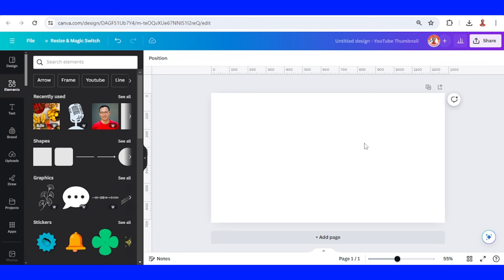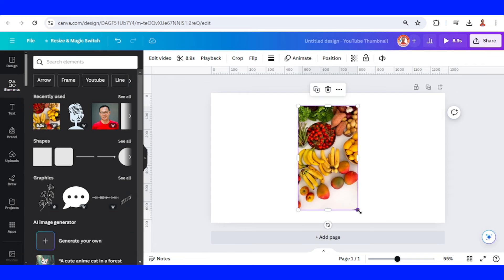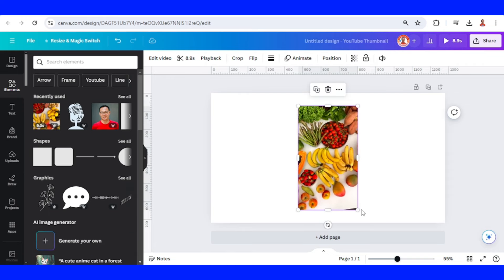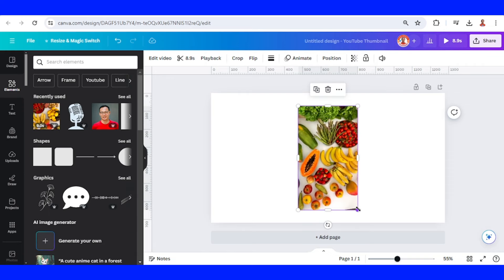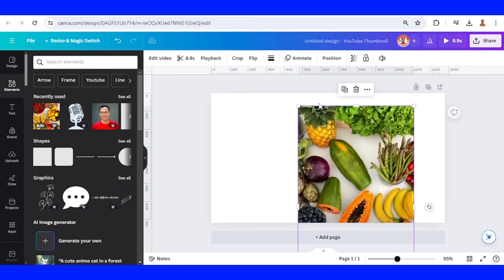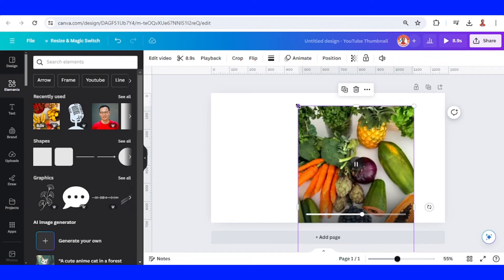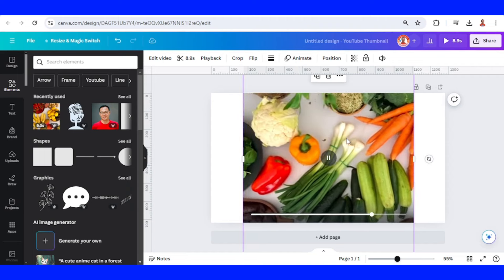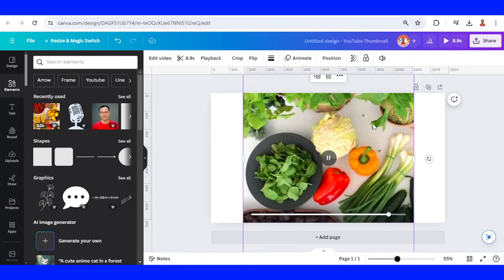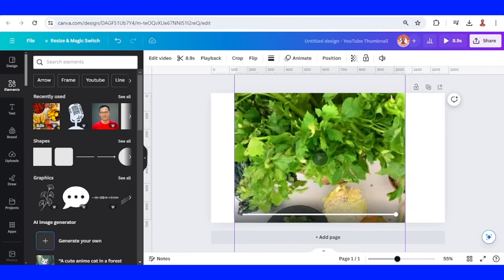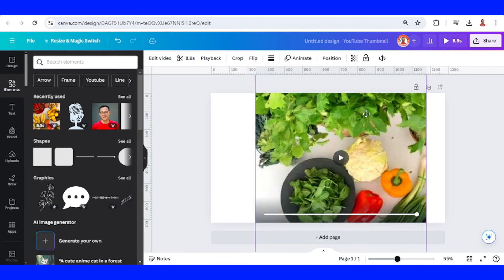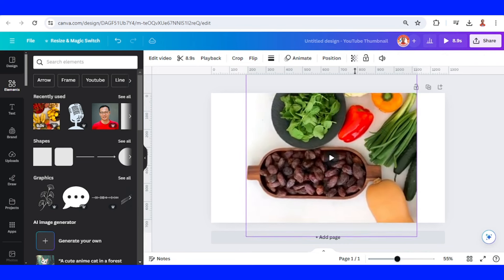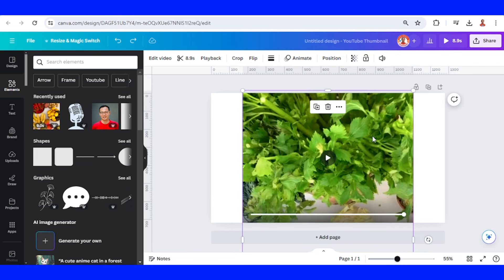And then let's upload the vertical video here. All right, we can crop it like this, but we will lose some information on the top and the bottom, so let's keep the real size.